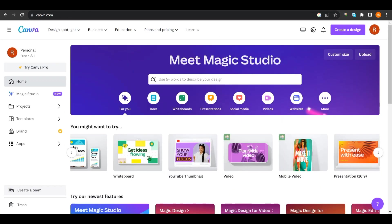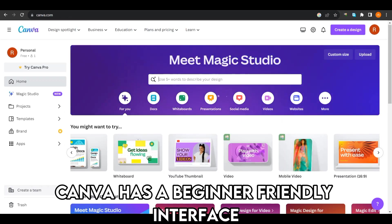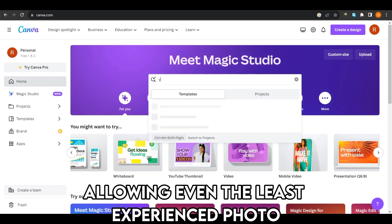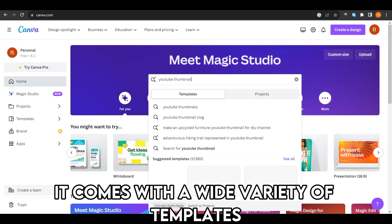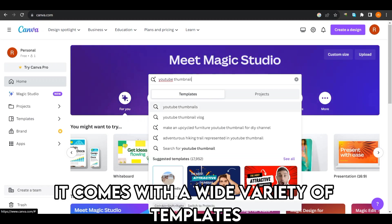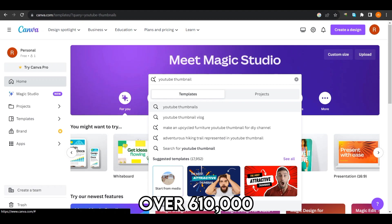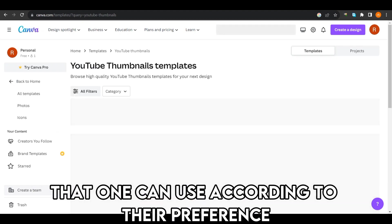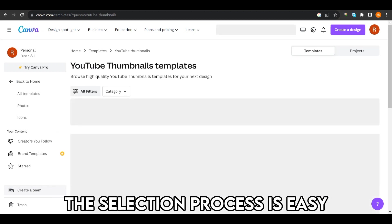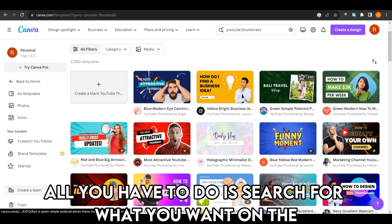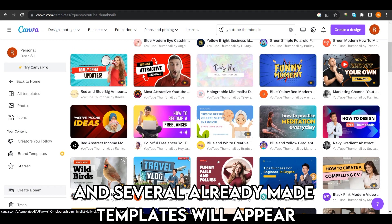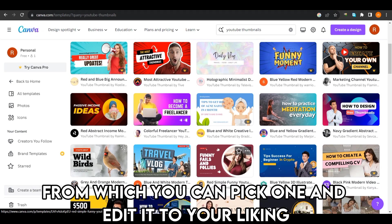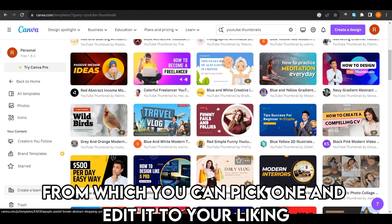Canva has a beginner-friendly user interface, allowing even the least experienced photo editors to complete a project successfully in minutes. It comes with a wide variety of templates — over 610,000 — that one can use according to their preference. All you have to do is search for what you want on the app search bar, and several ready-made templates will appear, from which you can pick one and edit it to your liking.